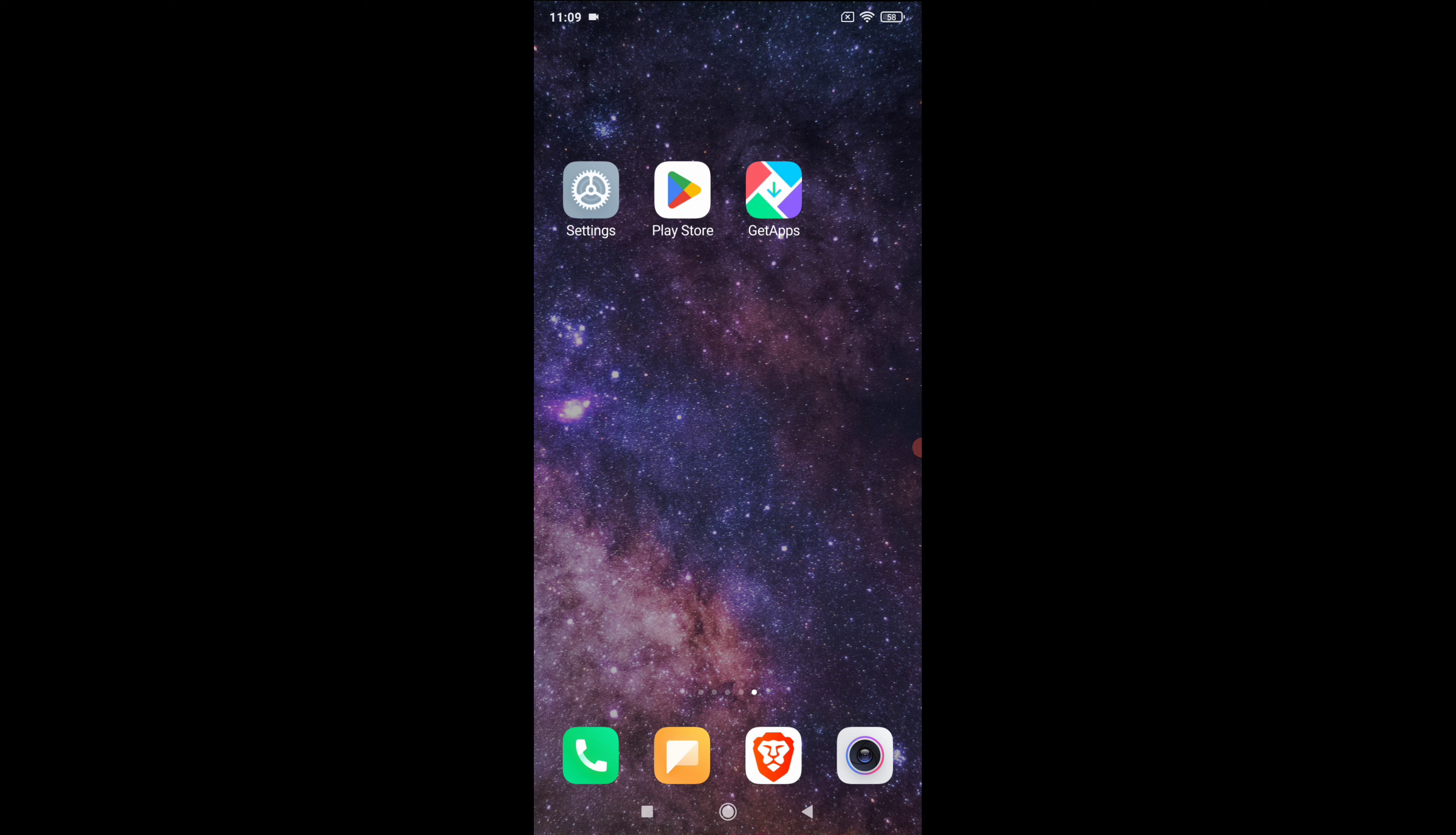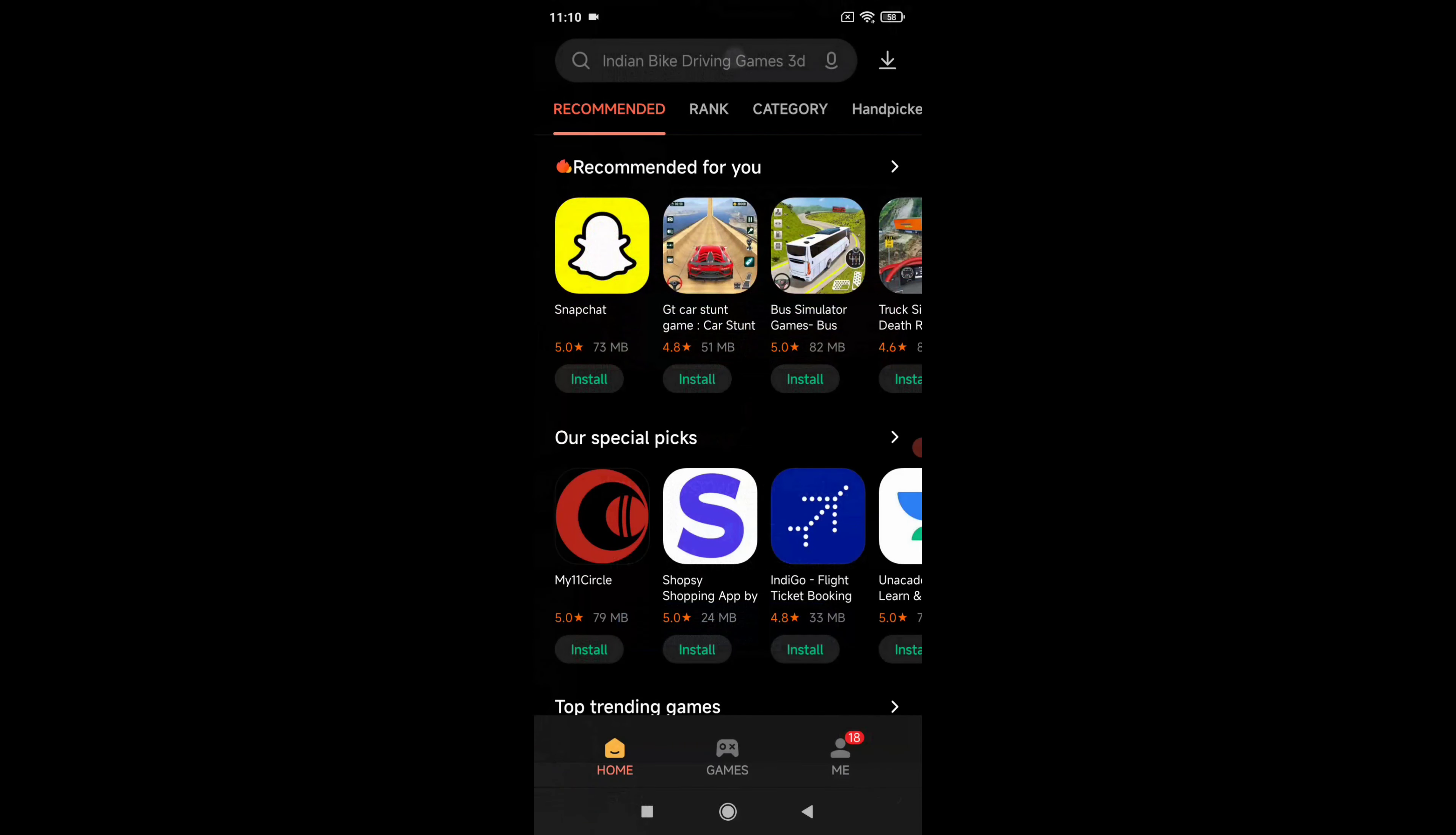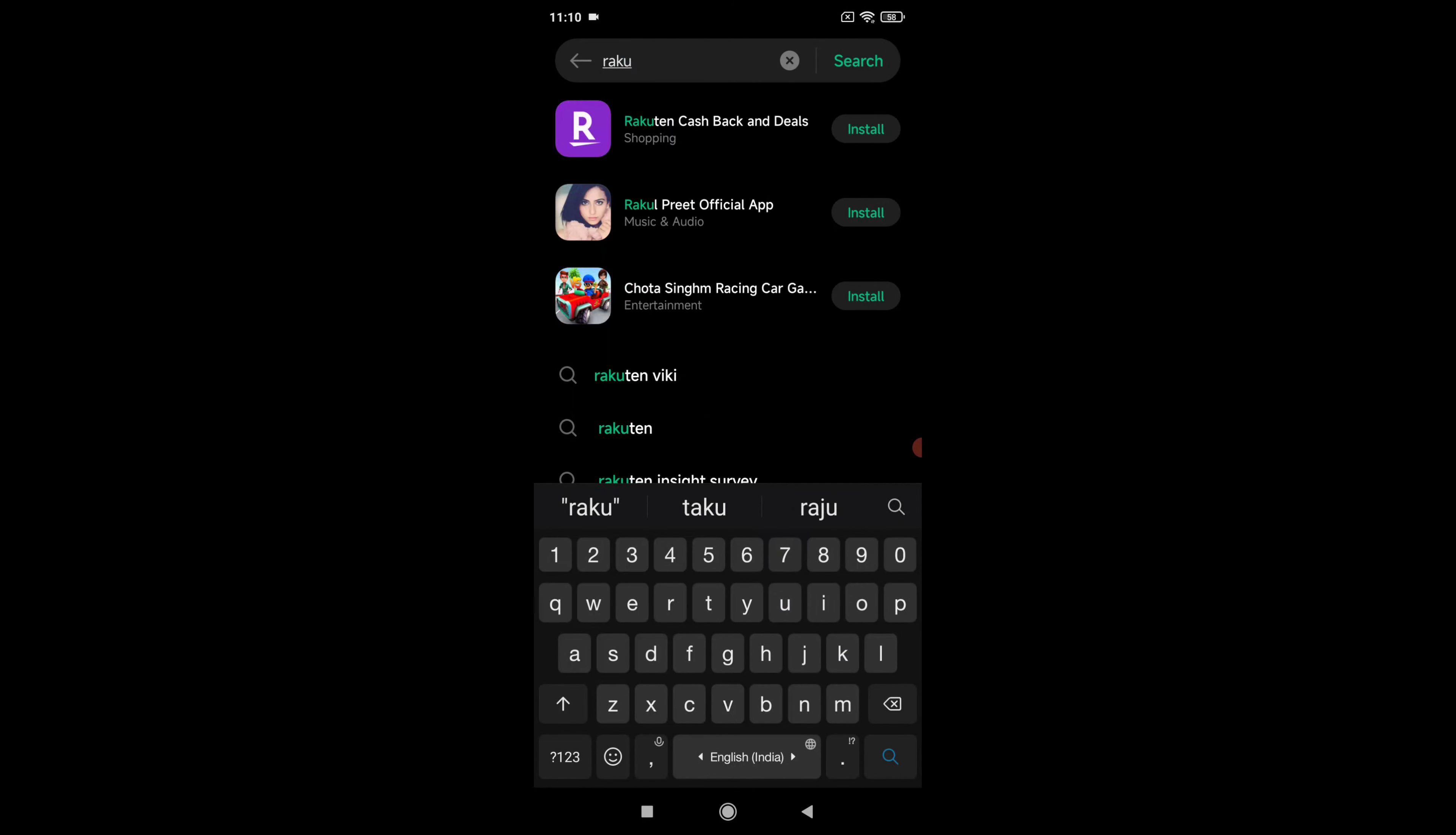So to download the mobile app, simply open your Play Store or App Store in your mobile device. After that, in the search bar simply type Rakuten, that is R-A-K-U-T-E-N, and